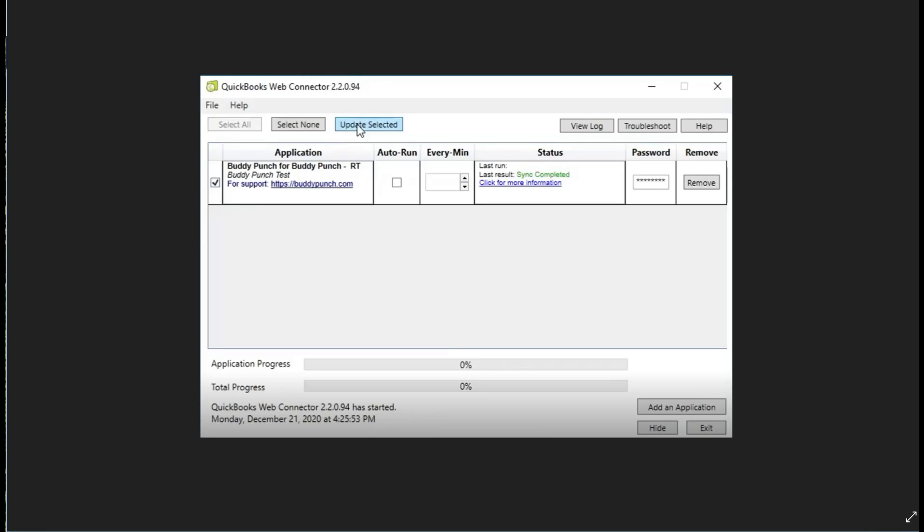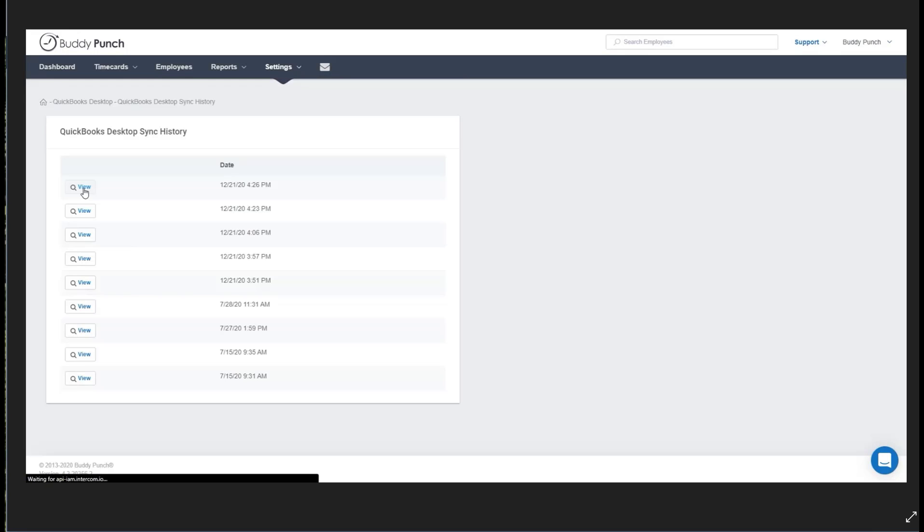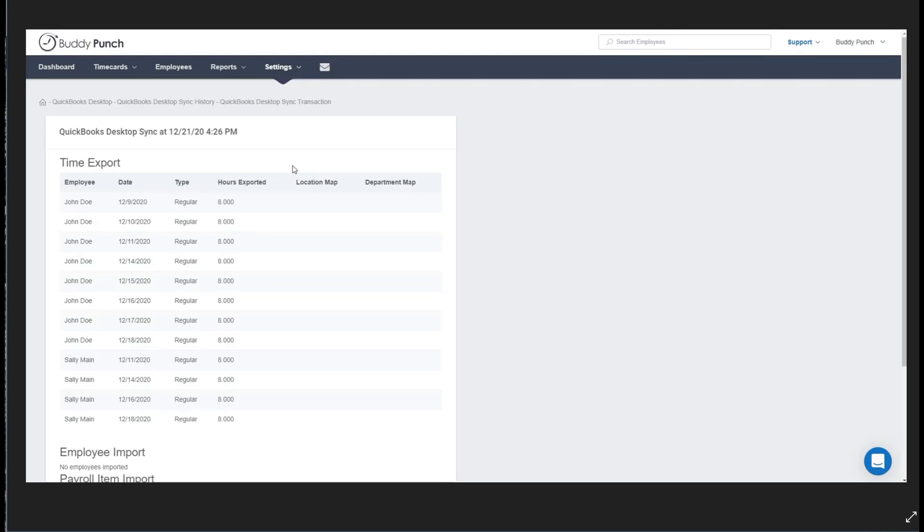Now once you click the Update Selected, it's going to push information from Buddy Punch into QuickBooks. However, you may want to double check that everything is synced. To do that, you head back to your Buddy Punch software and you select Sync History. As you see right here, then click on the sync you would like to view. This will open up the details there and you can confirm that everything looks good.